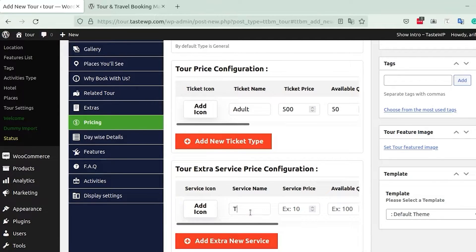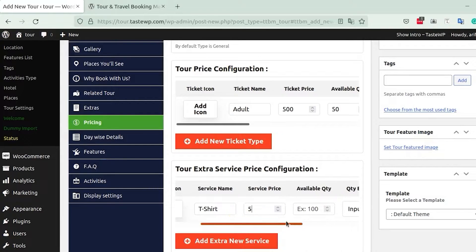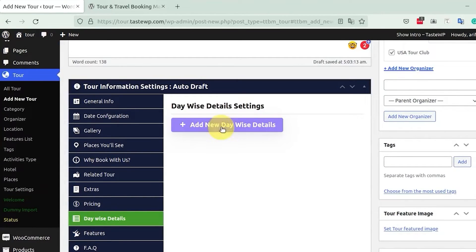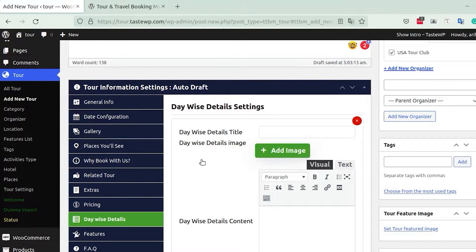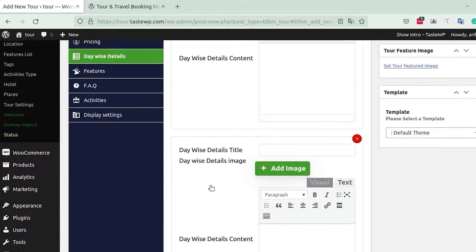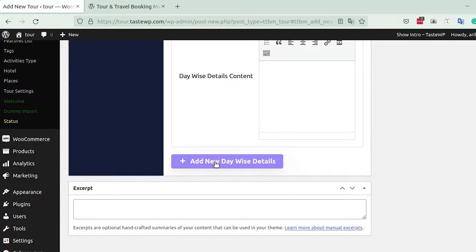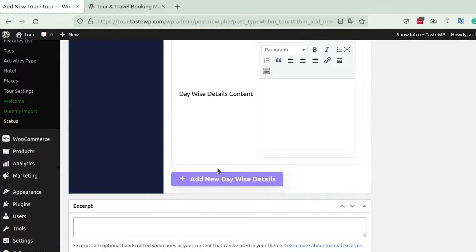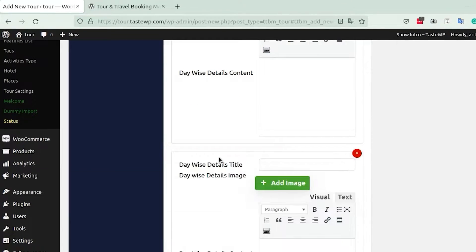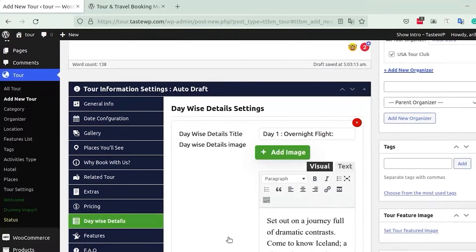After that you have Day Wise Details, where you can add information about what activities are happening on each day of the tour. You also have the option to upload relevant images for each particular activity, which is a pretty cool feature.